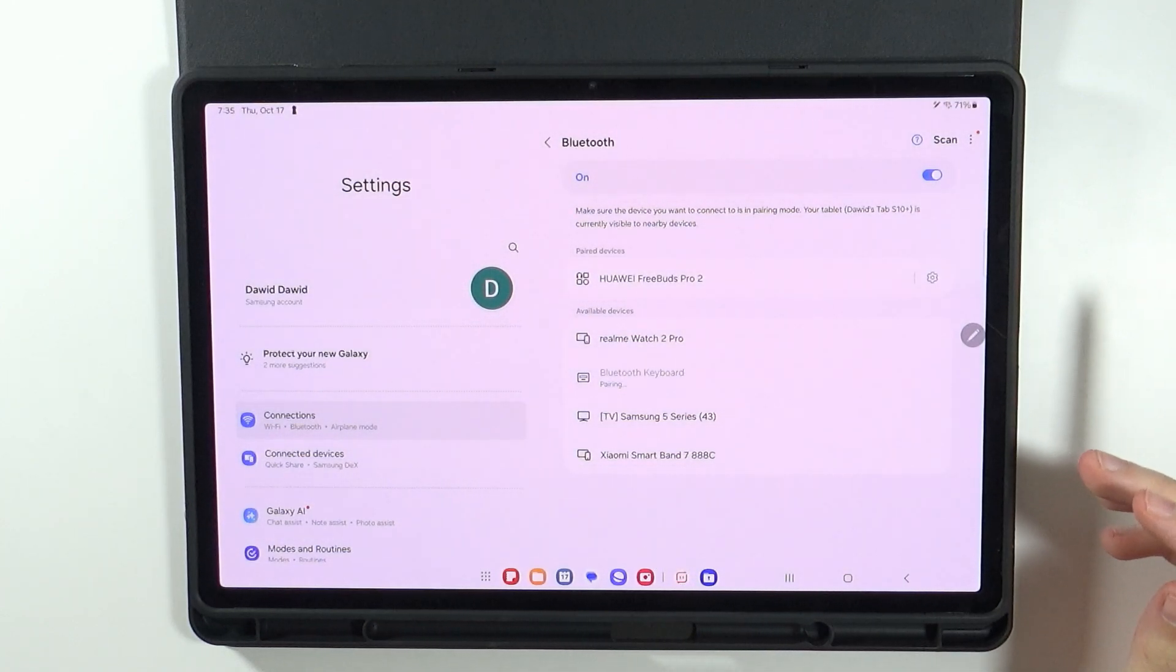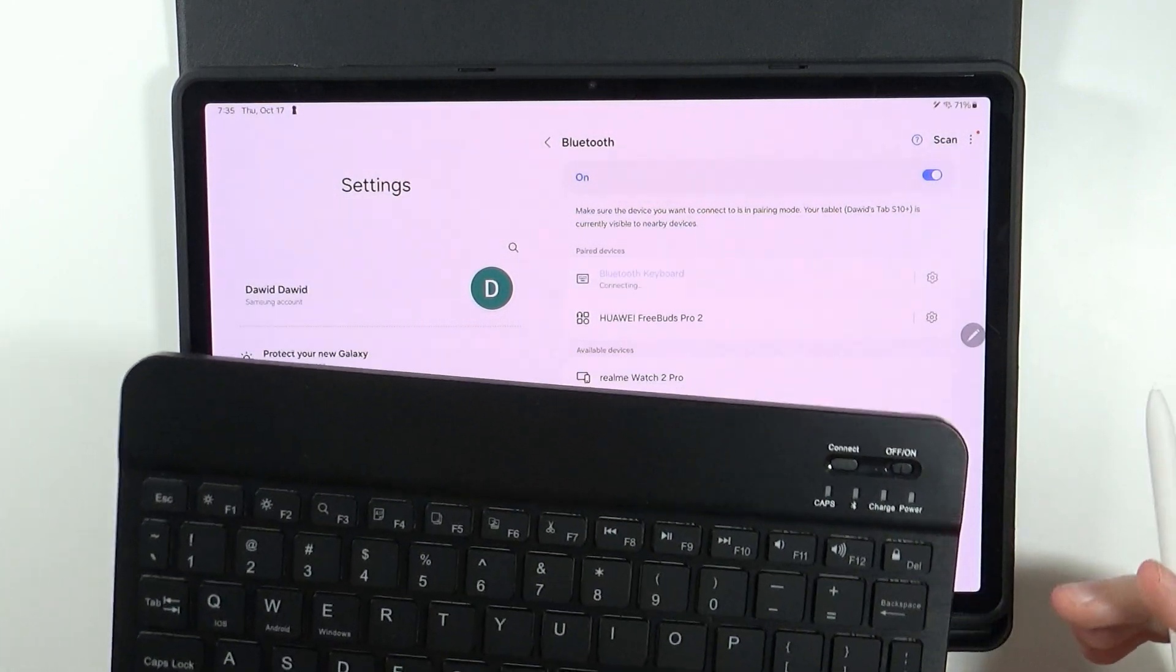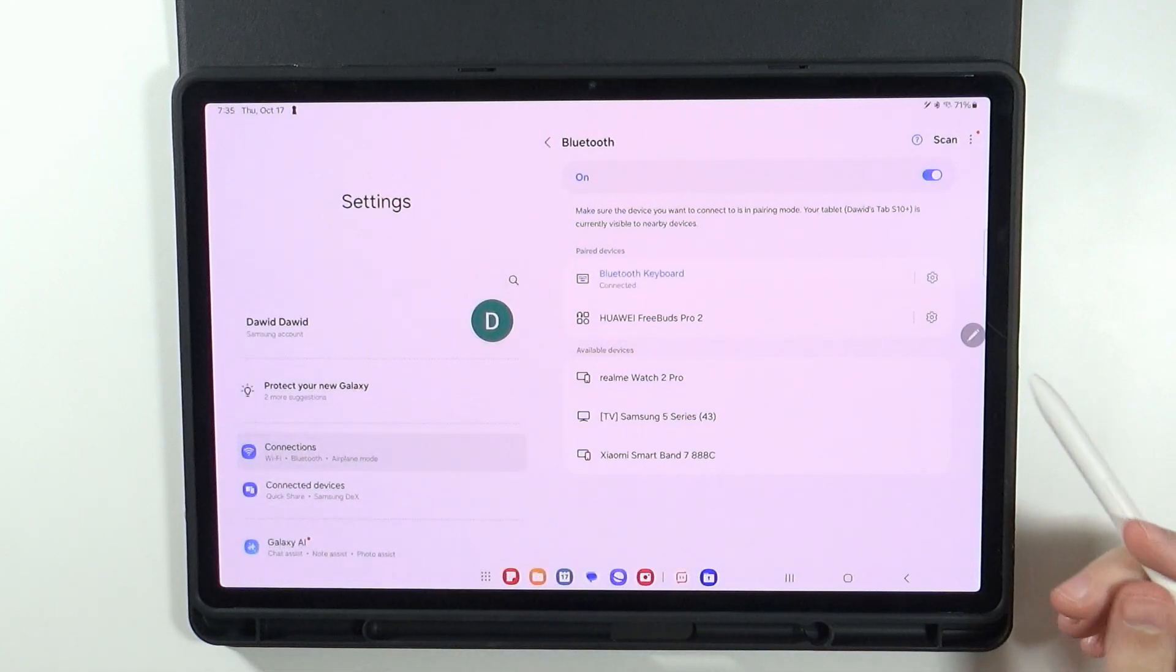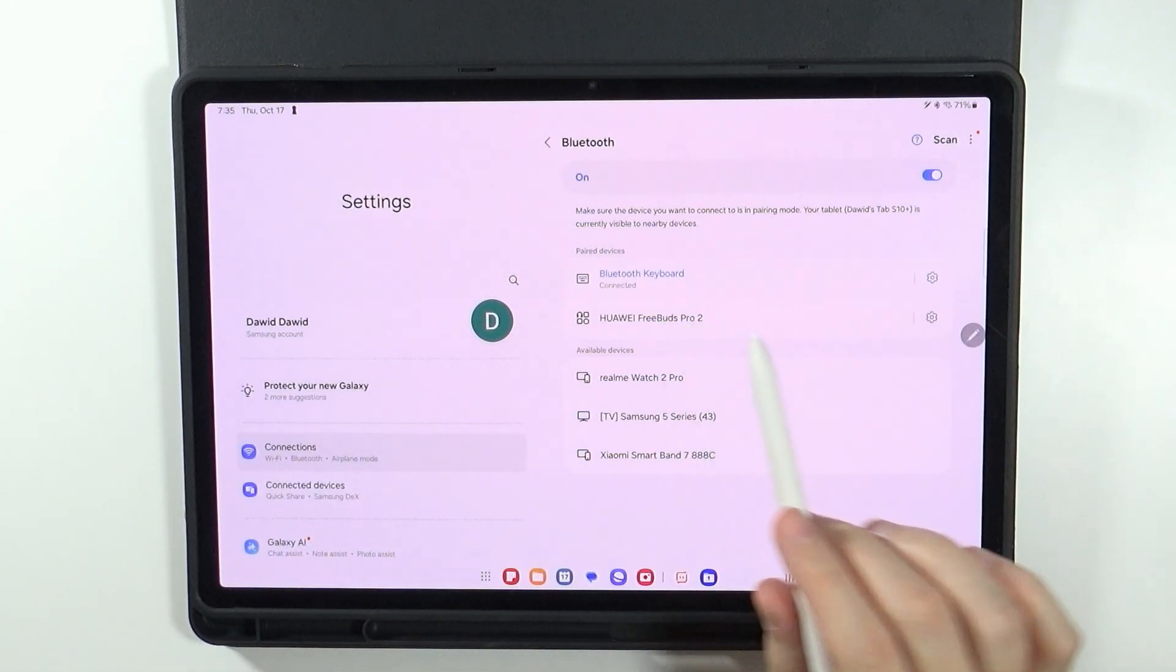After a few seconds the keyboard should be now paired together with the tablet. And there we go.